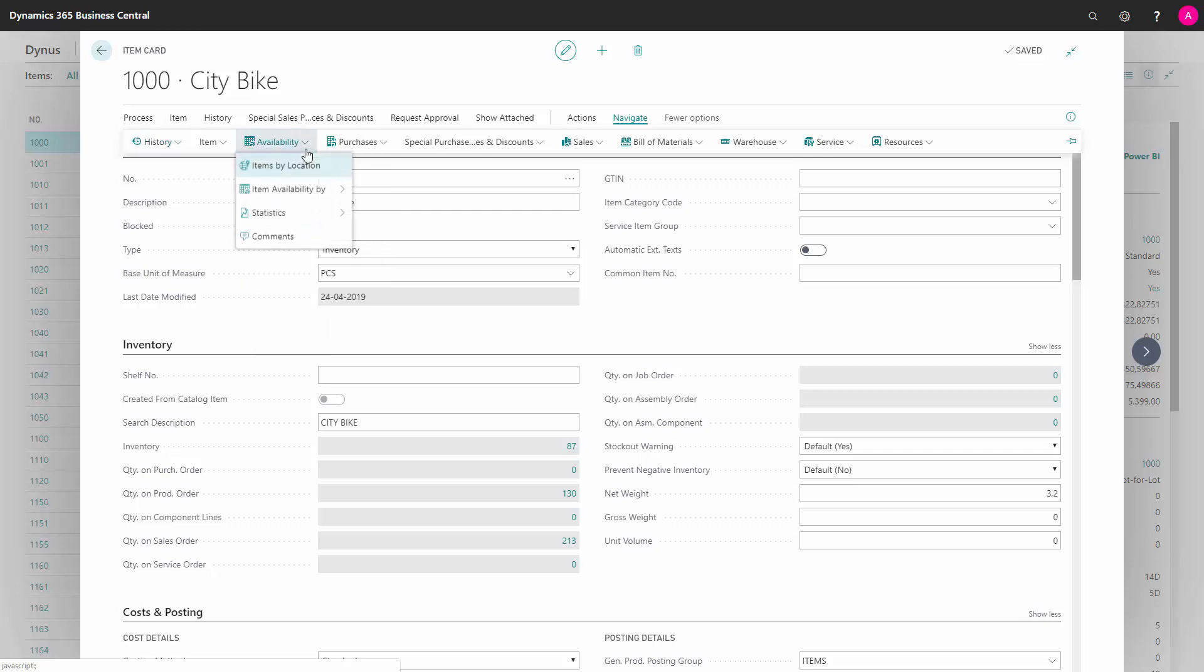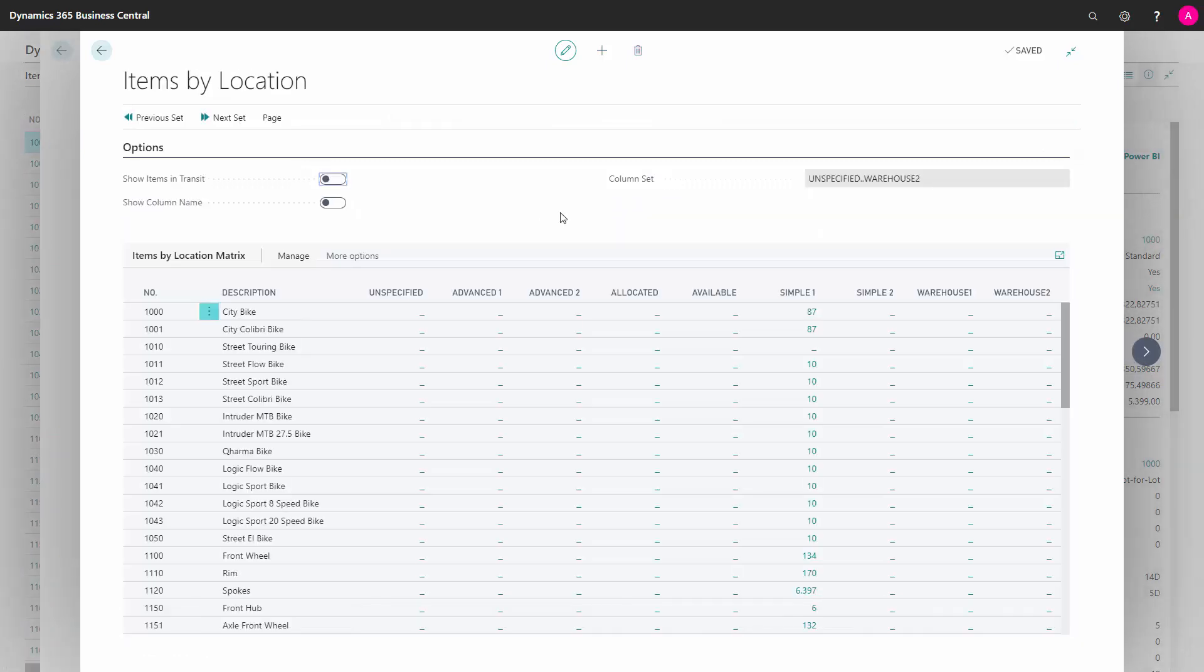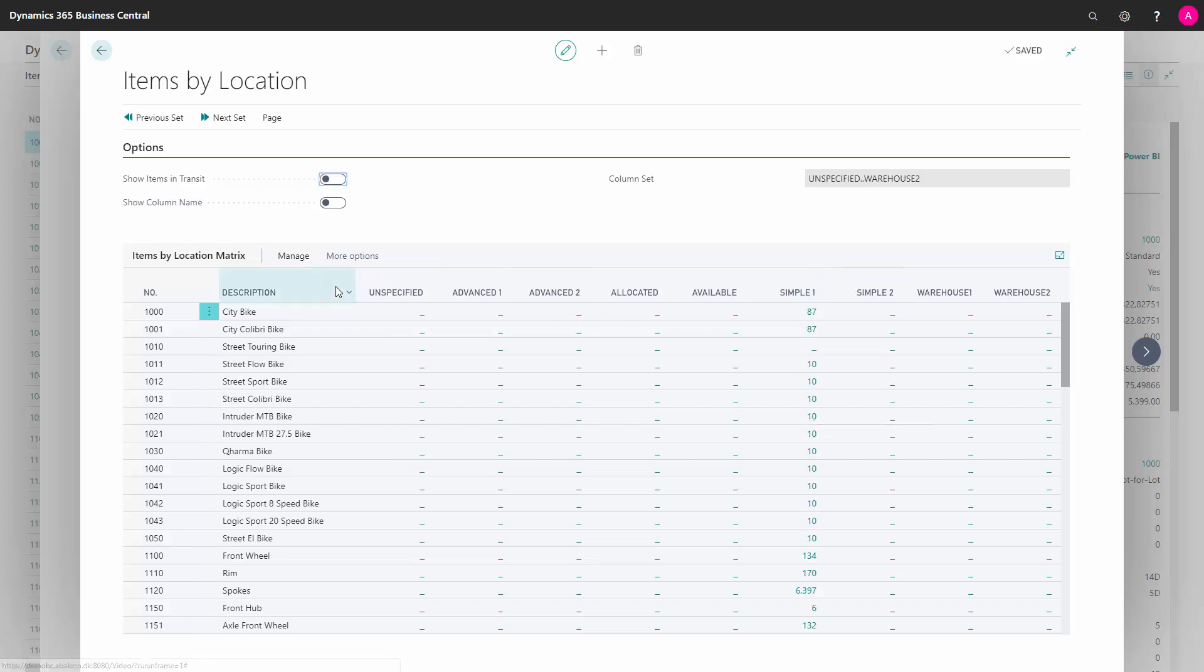From the availability function, I can go into items by location and see my inventory per location. In this example, I only have inventory on one location. But with this functionality, it's possible to see on all my items what location I have which quantities.